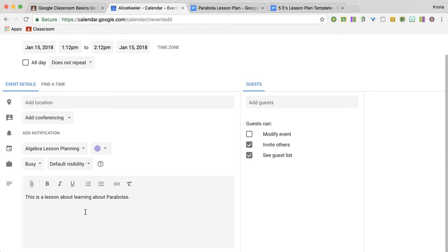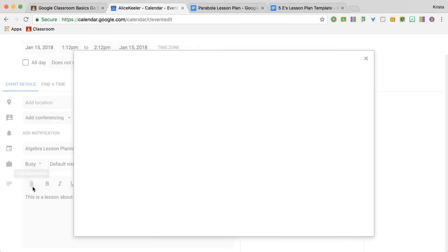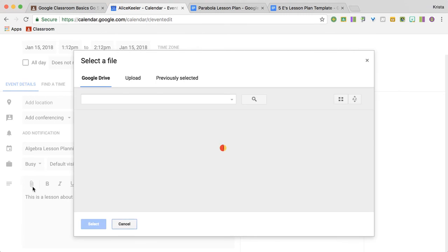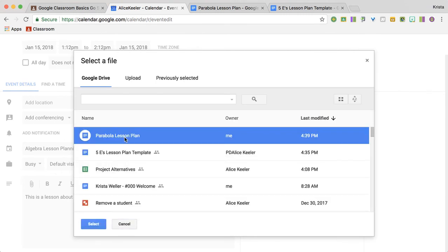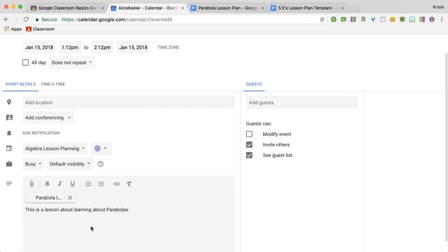And then because I just made my lesson plan in a Google Doc, I'm going to click on the paper clip icon. It says add attachment. I'm not really adding an attachment, I'm really linking it from Google Drive. So here's the lesson plan I just made. I'm going to select that.